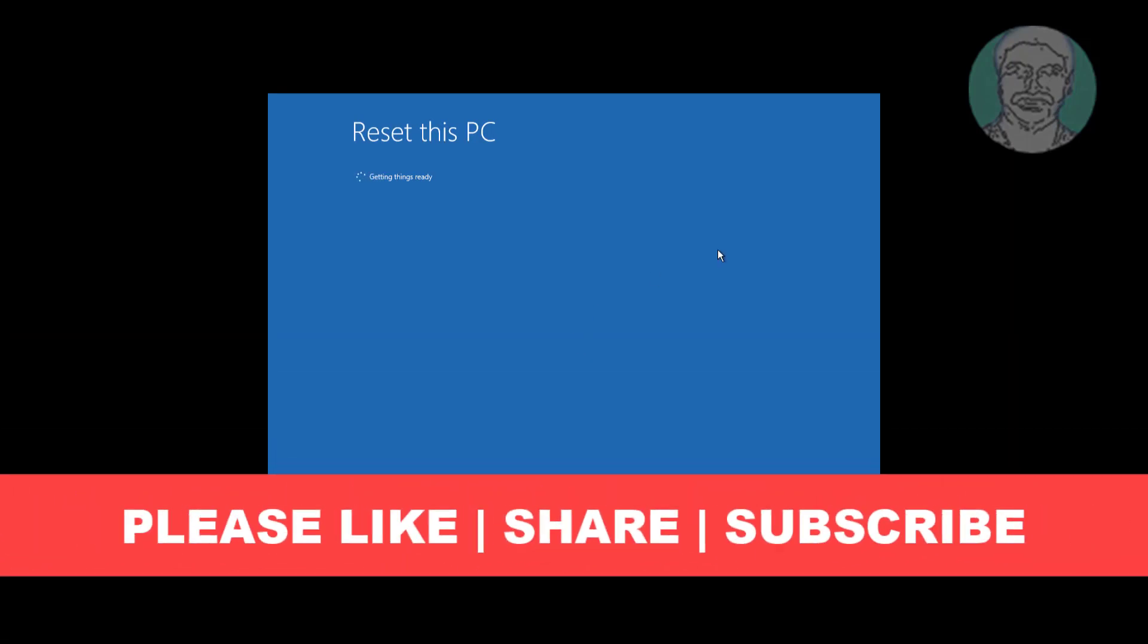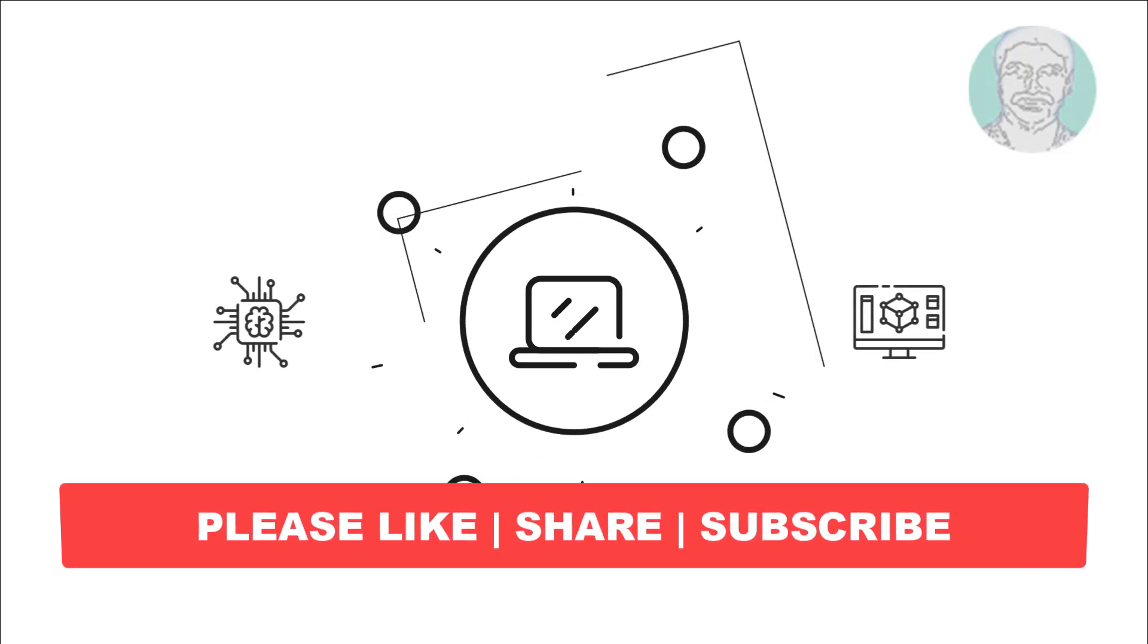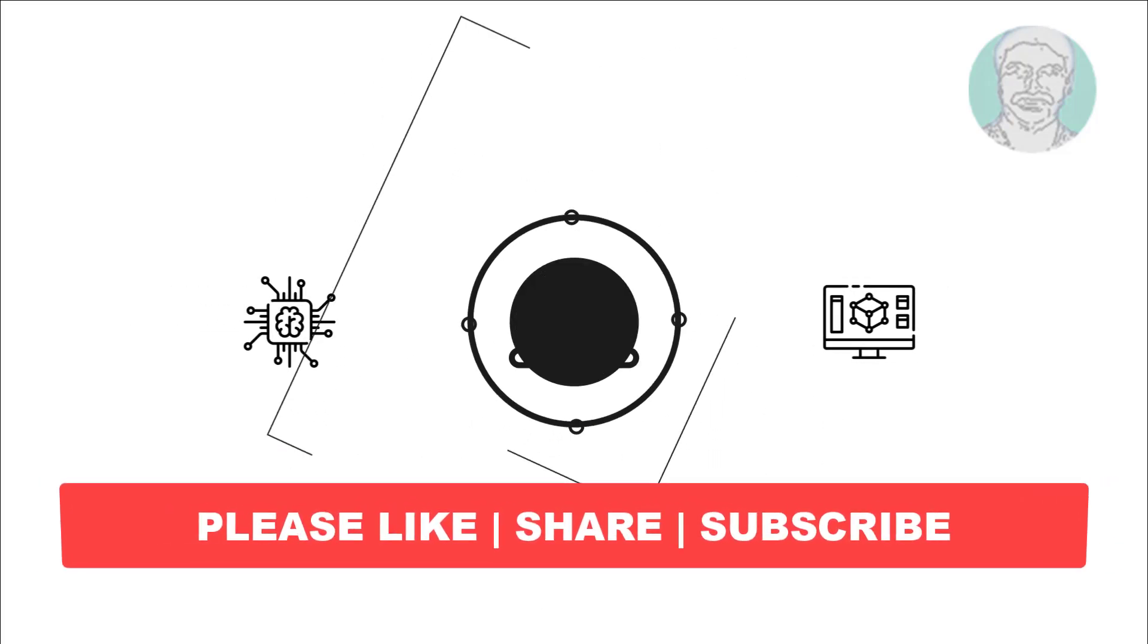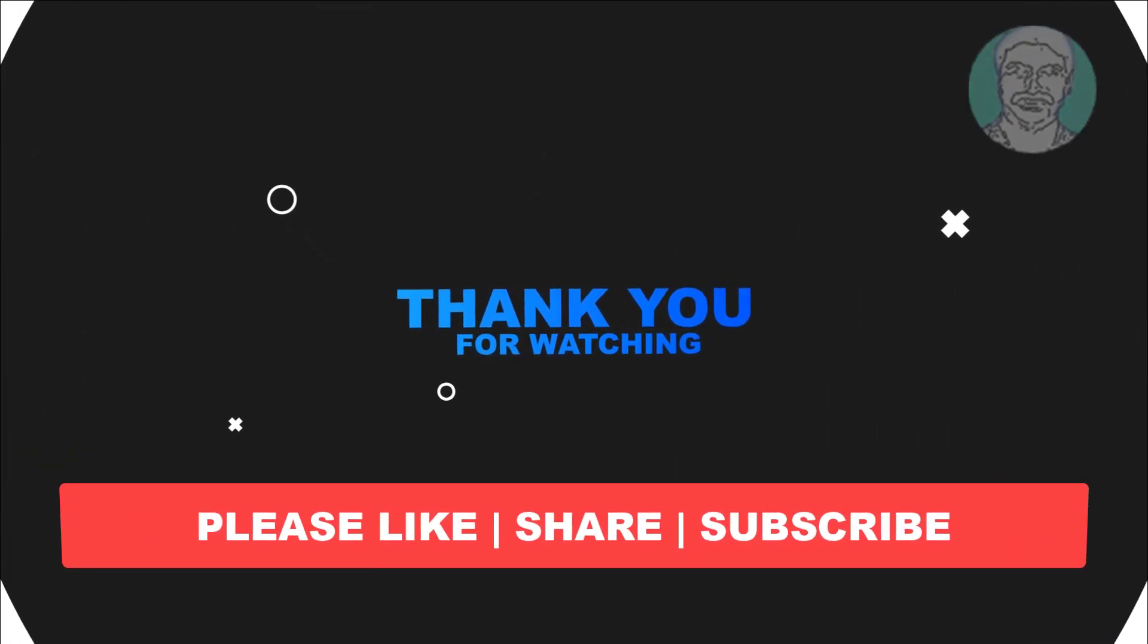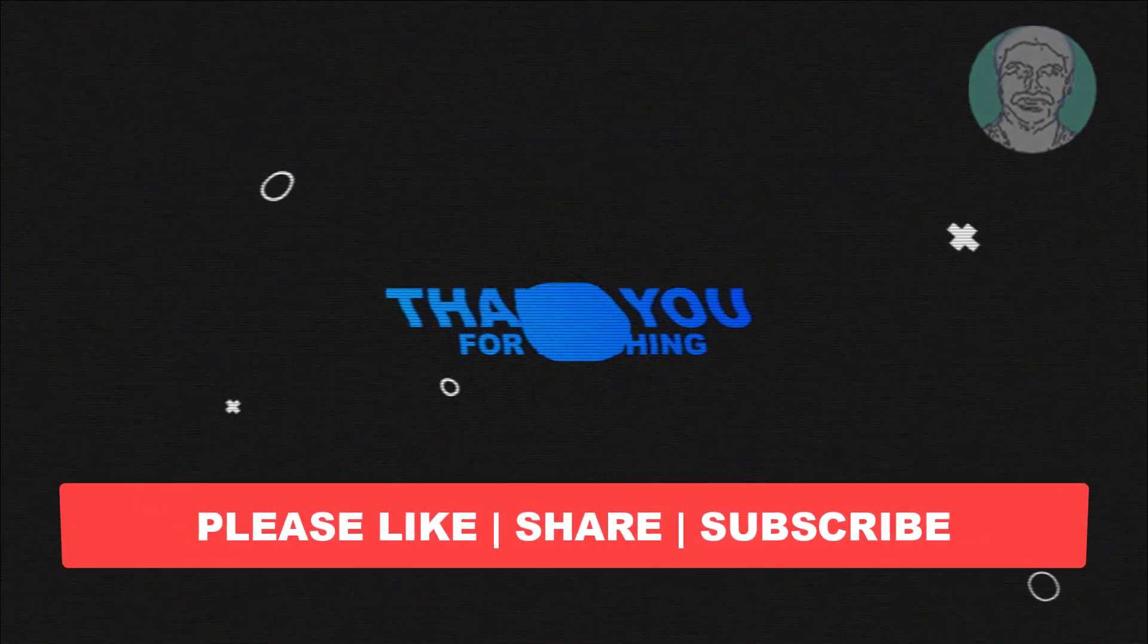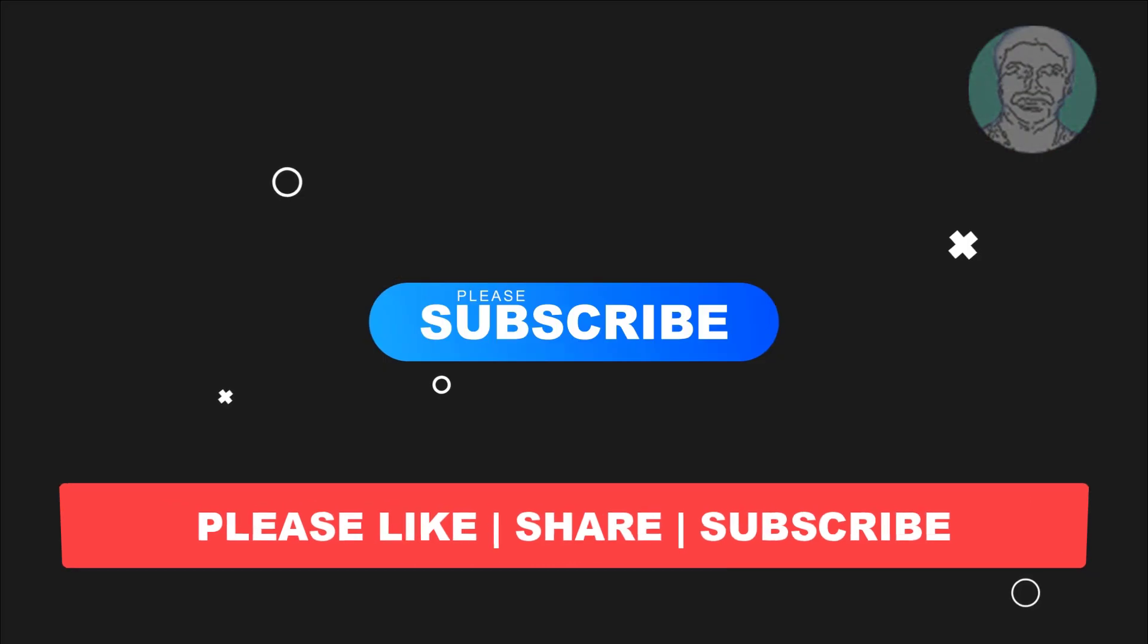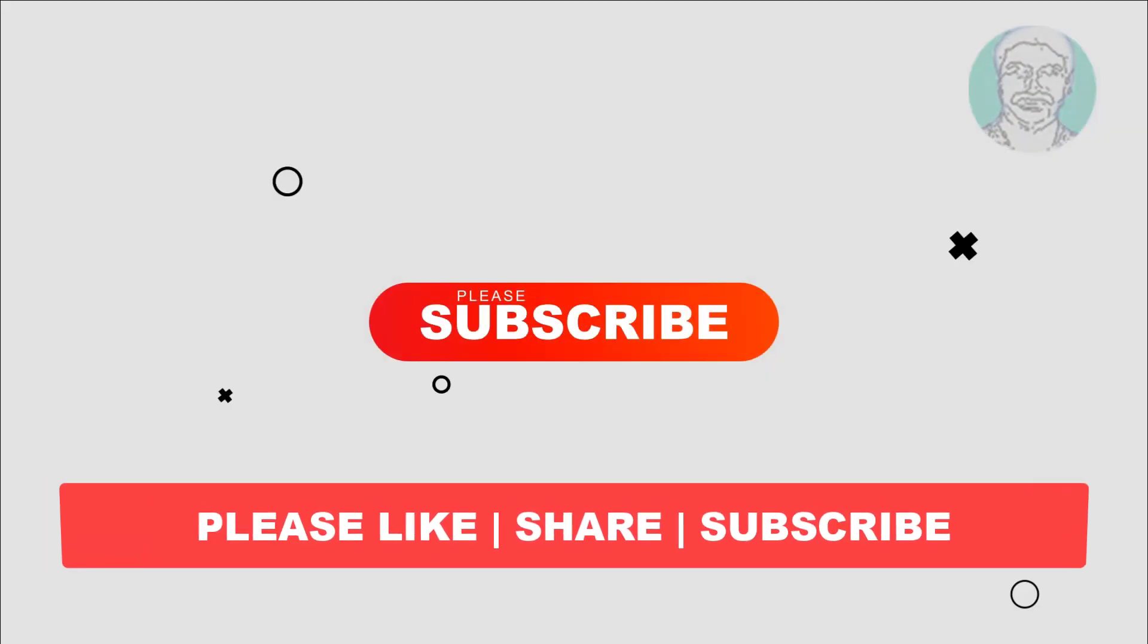I hope this video tutorial helps you. Please like, share, and don't forget to subscribe to my channel. Thank you very much. See you next video.